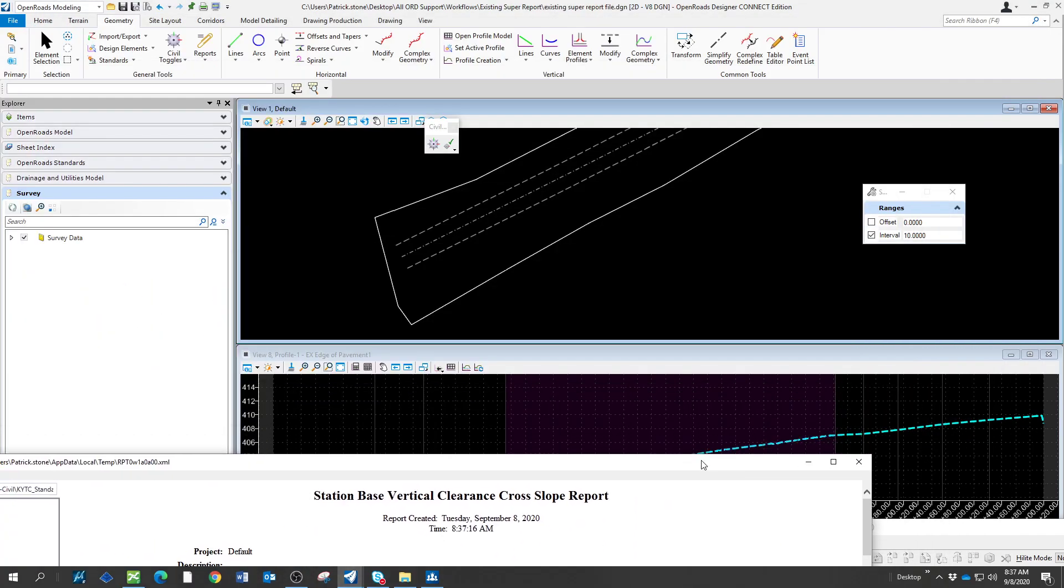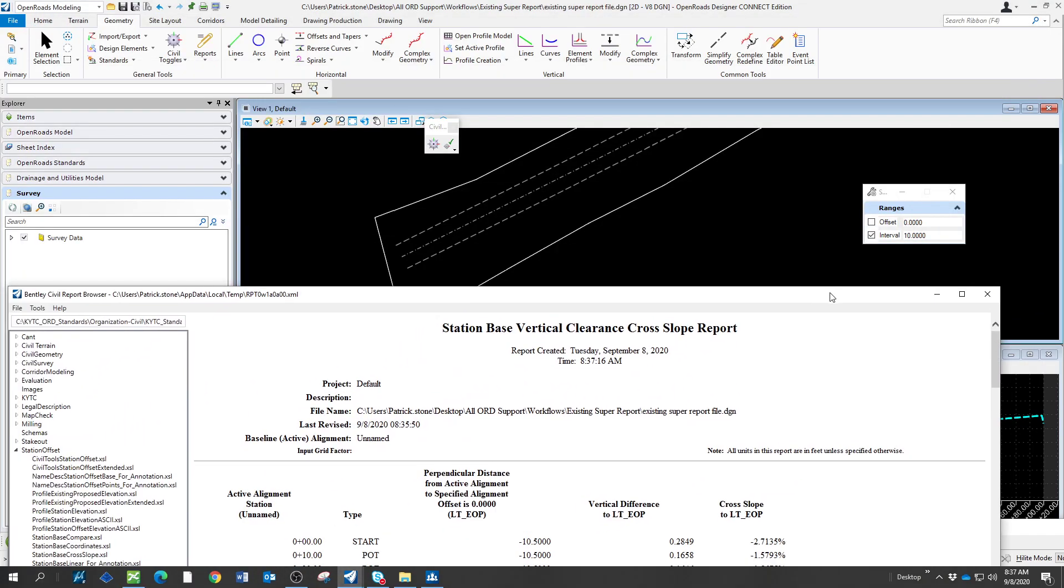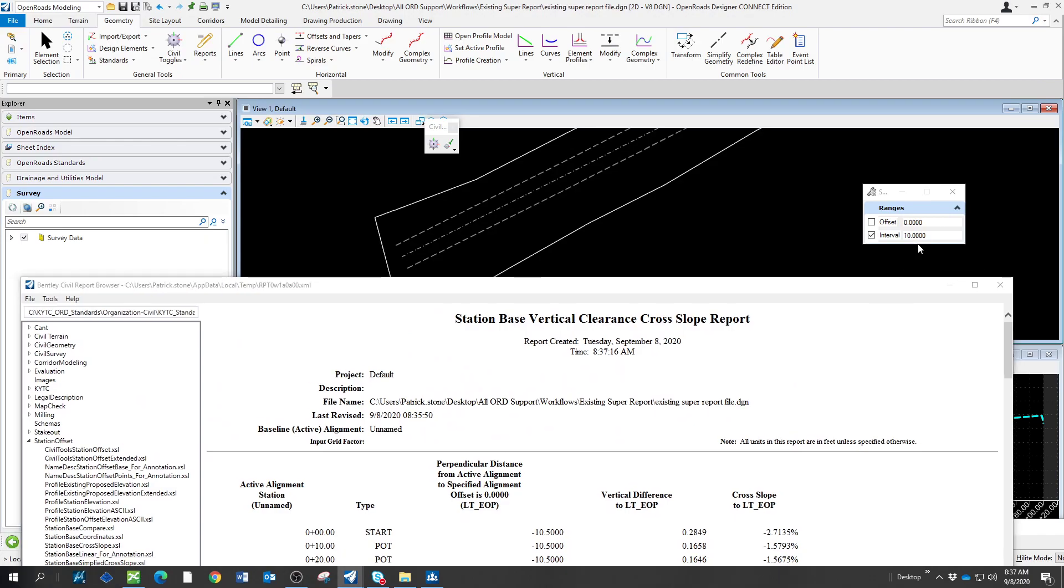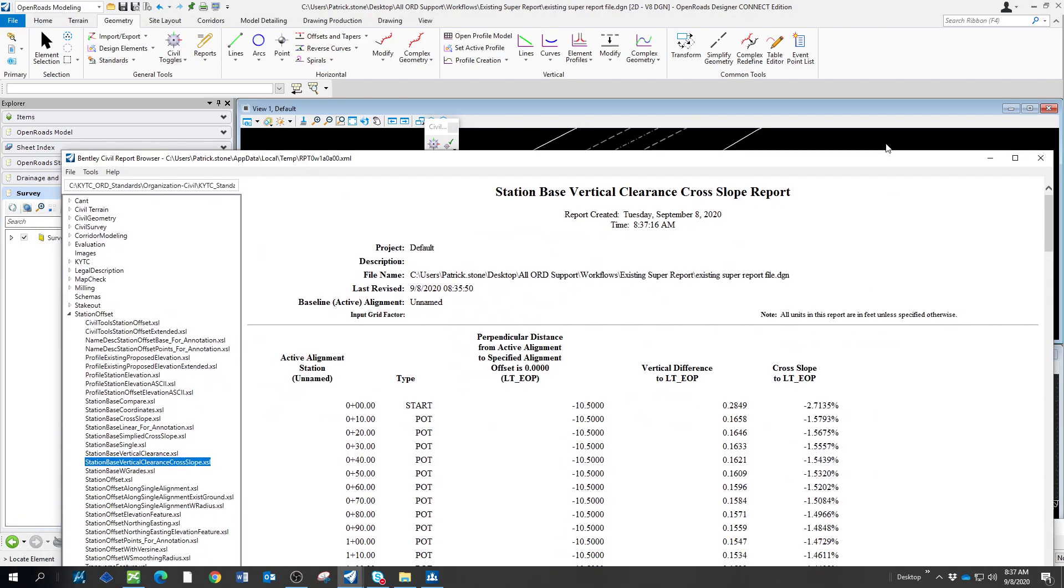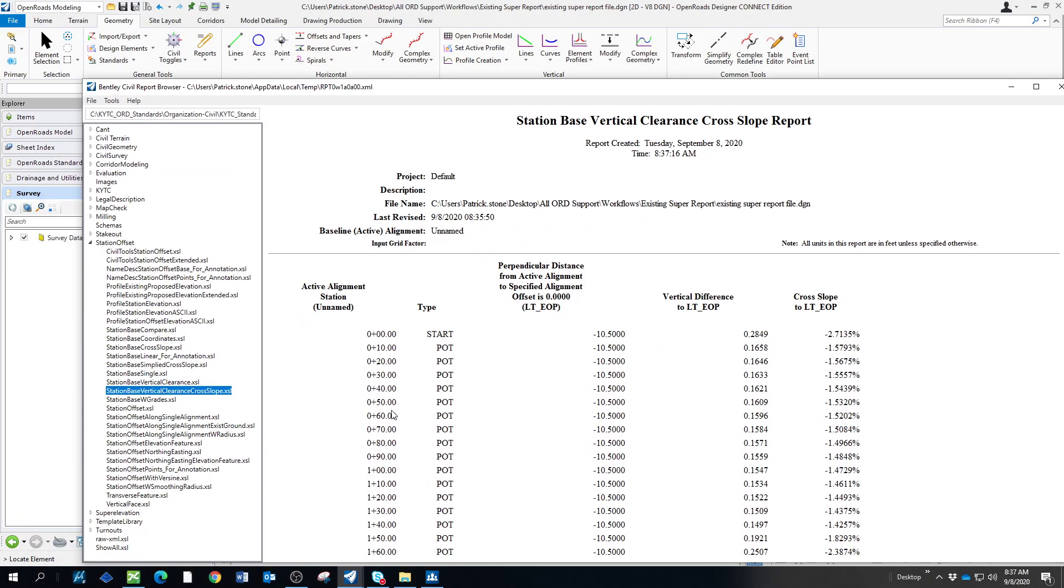If it had changed this interval to 100, then there would be at 100. I'll probably go in and change this to start off at a 50 or a 10. But anyway, it shows you the offset down through here that we had set earlier, and we have the cross slope.